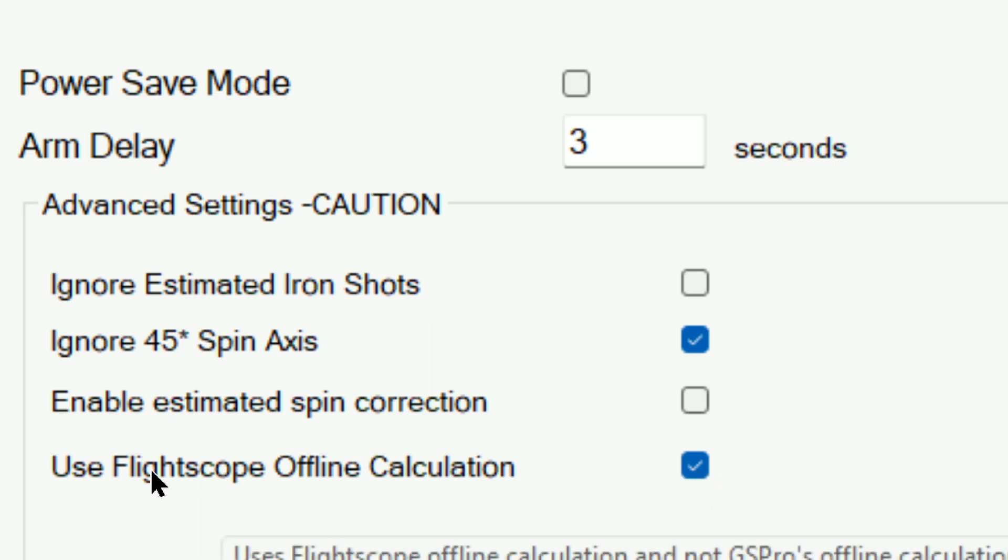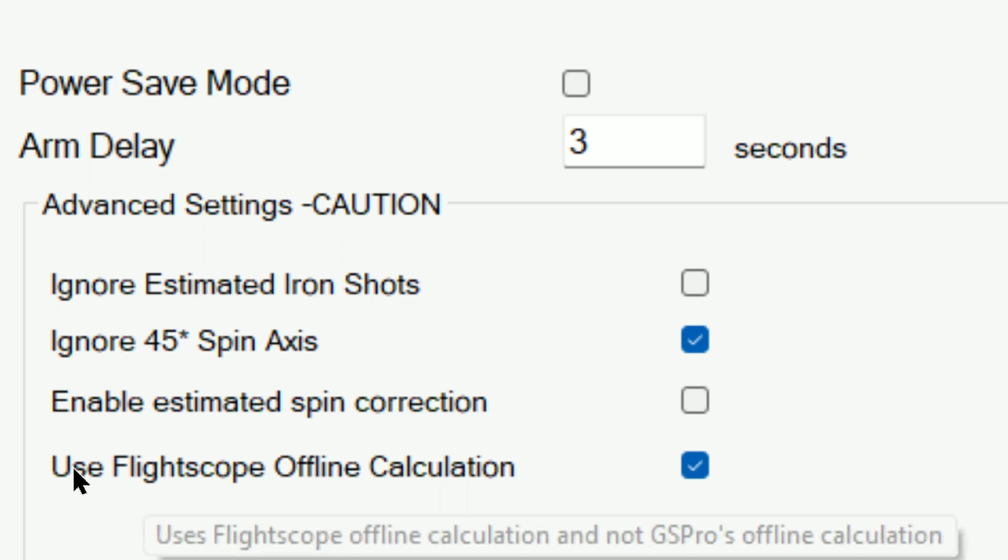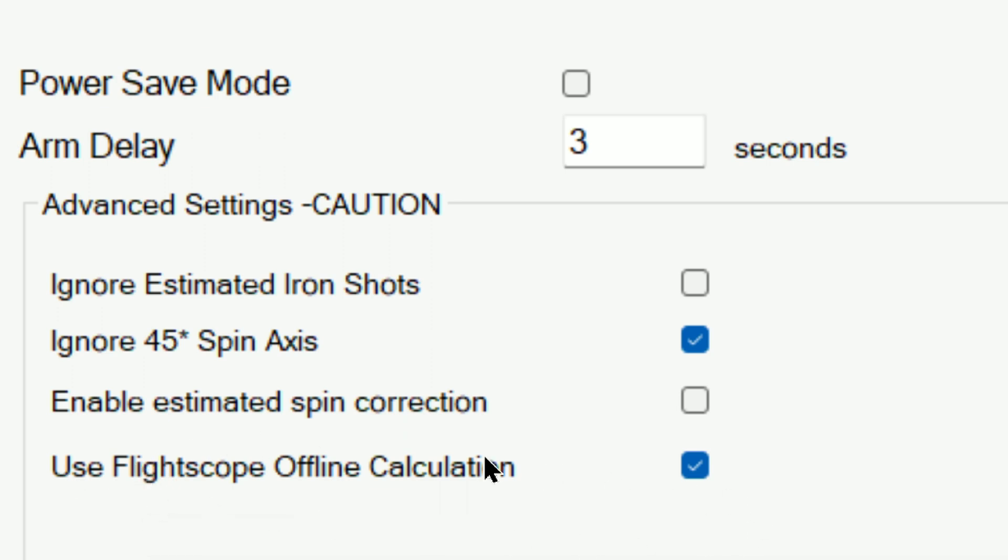This has been a really big issue for a lot of Mevo Plus owners, a lot of folks reporting overdraws. So that's why they added this specific setting.